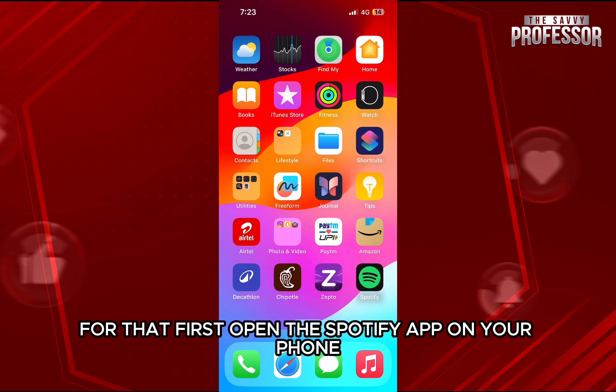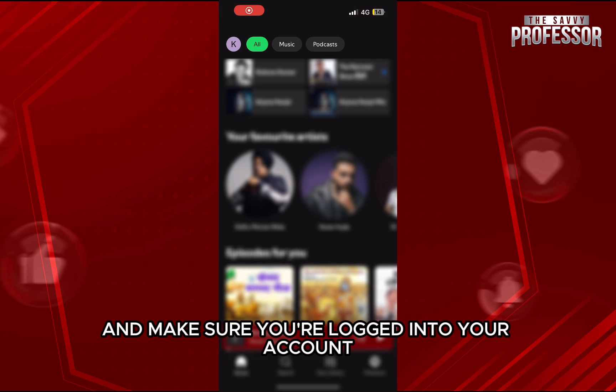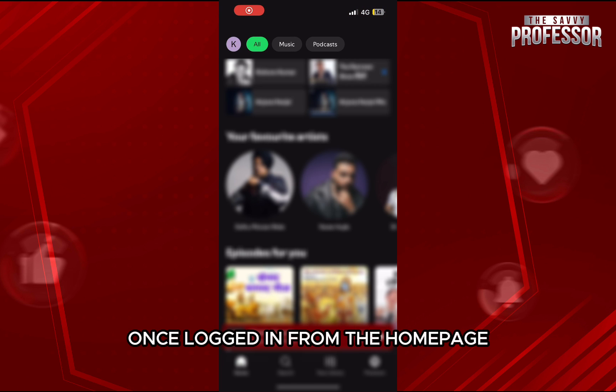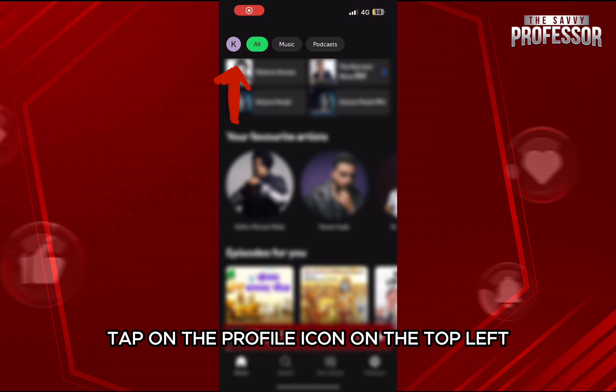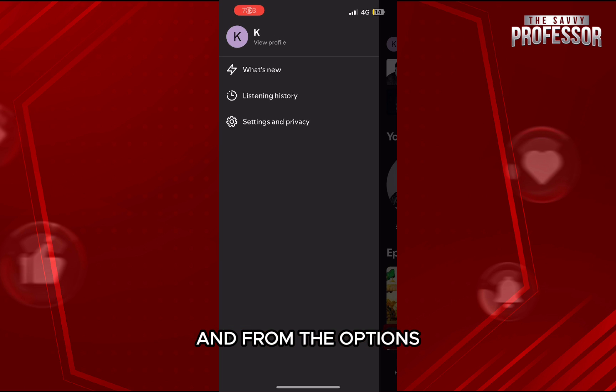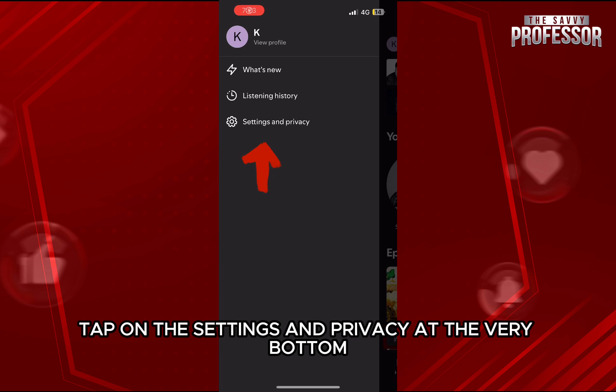For that, first open the Spotify app on your phone and make sure you're logged into your account. Once logged in, from the home page, tap on the profile icon on the top left and from the options, tap on the settings and privacy at the very bottom.